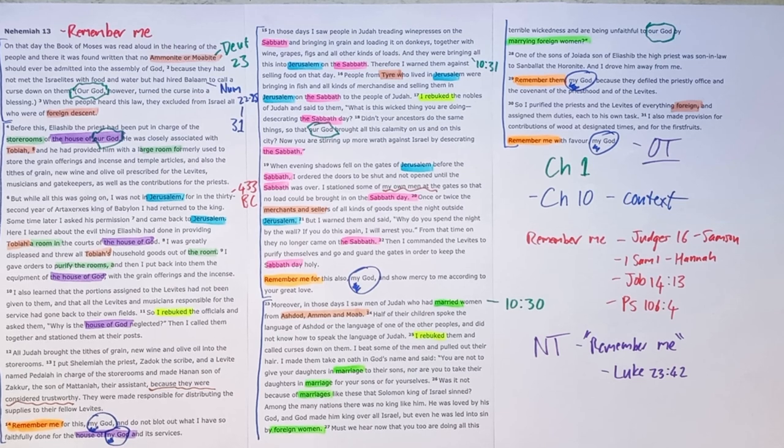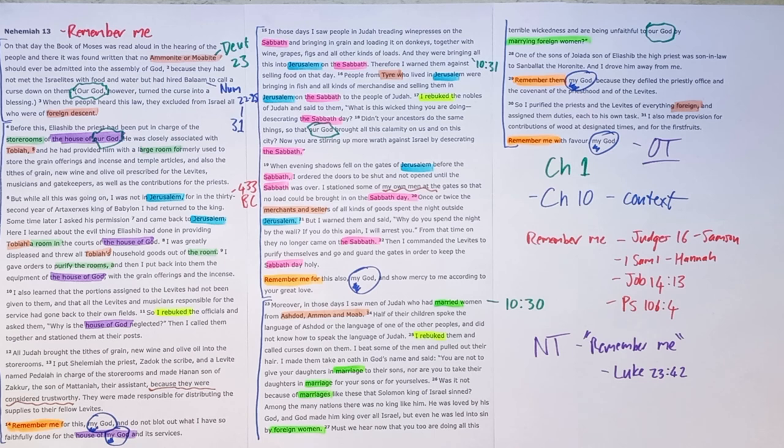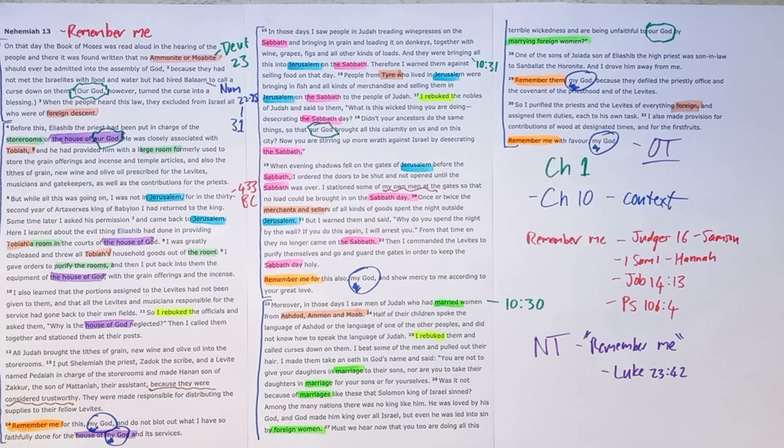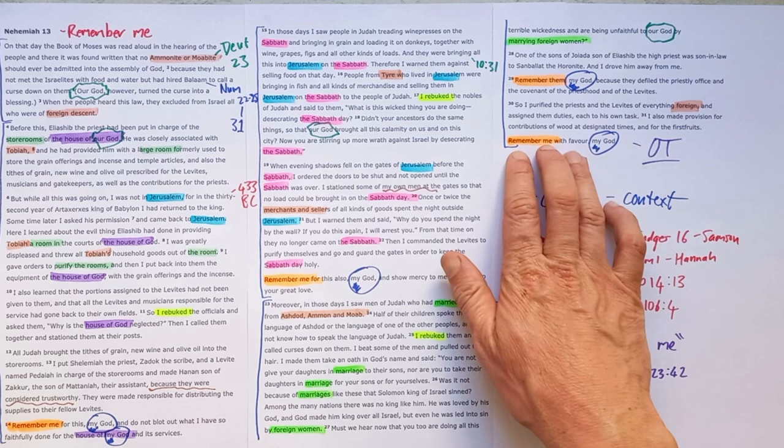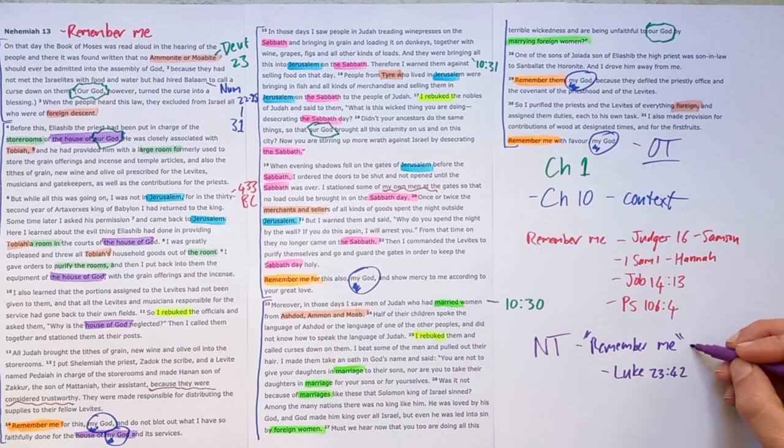And so as we hear the thief on the cross saying, remember me when you come into your kingdom, we can know that that is a prayer we can cry. And so we can be a part of that kingdom because of the work that Jesus was finishing when he was dying on that cross next to that criminal.